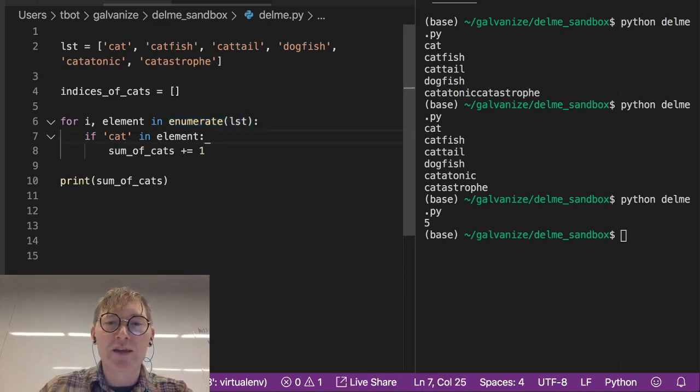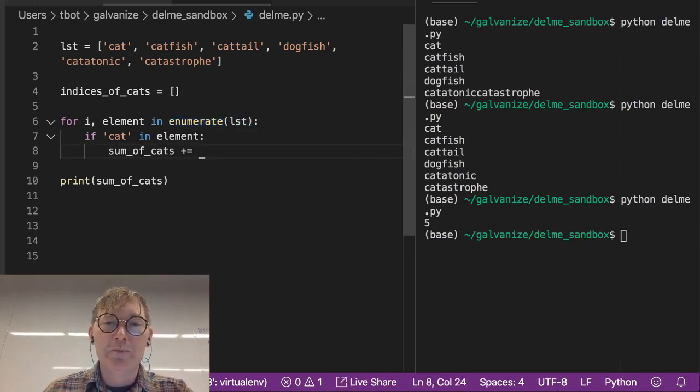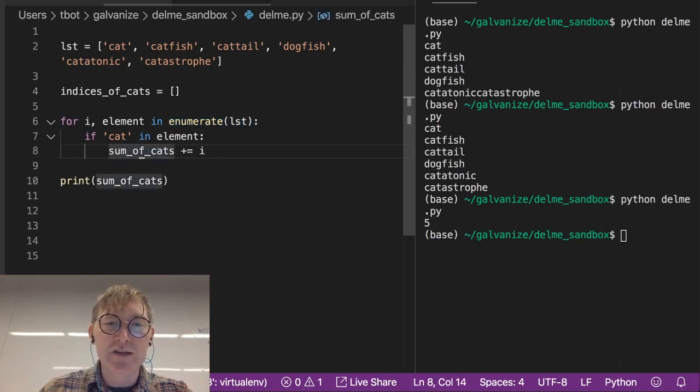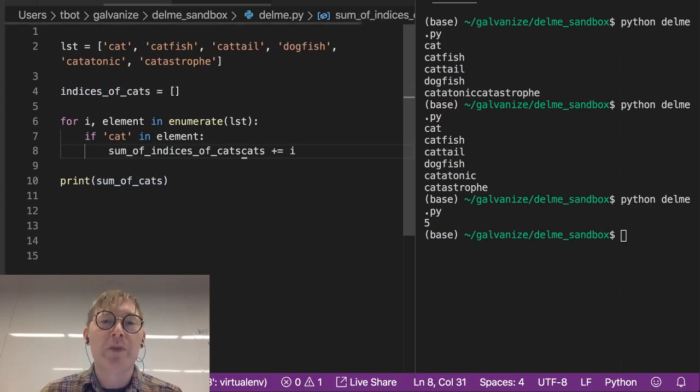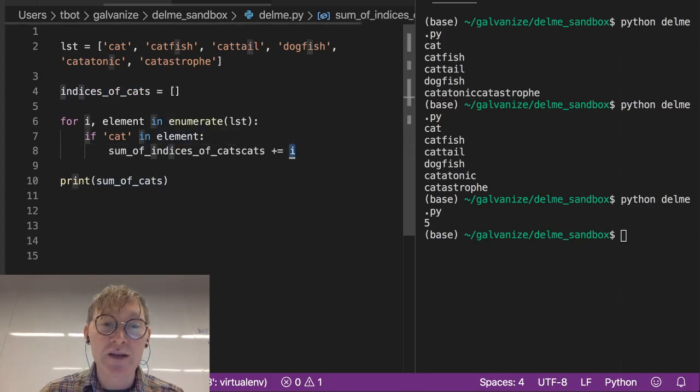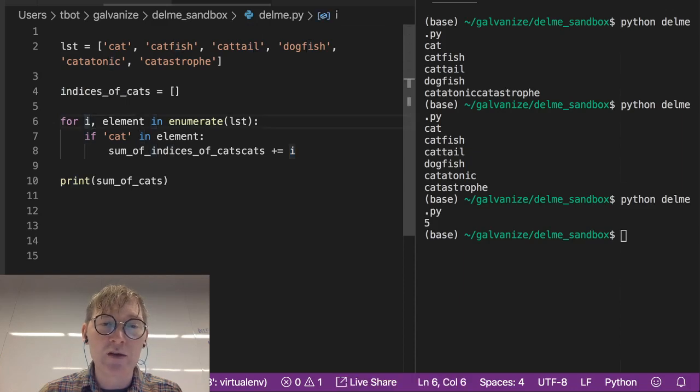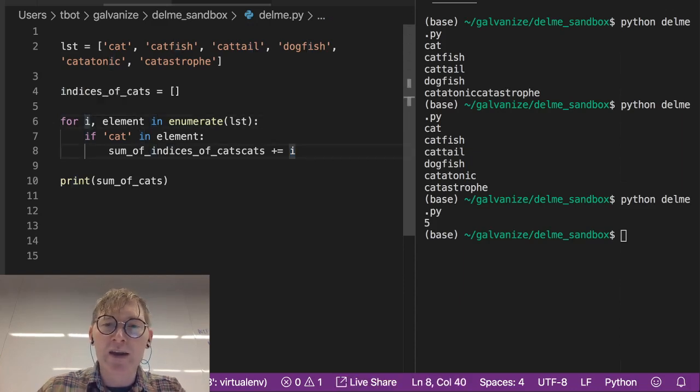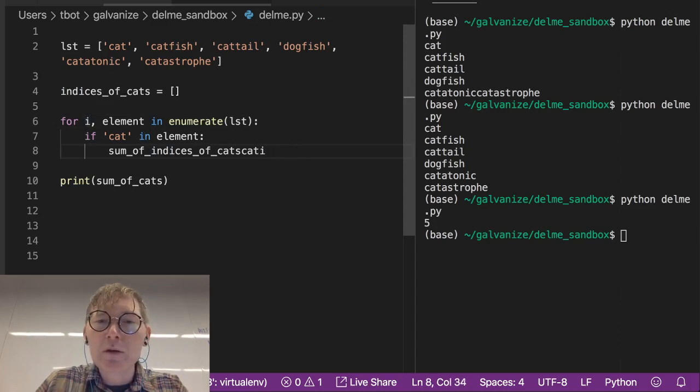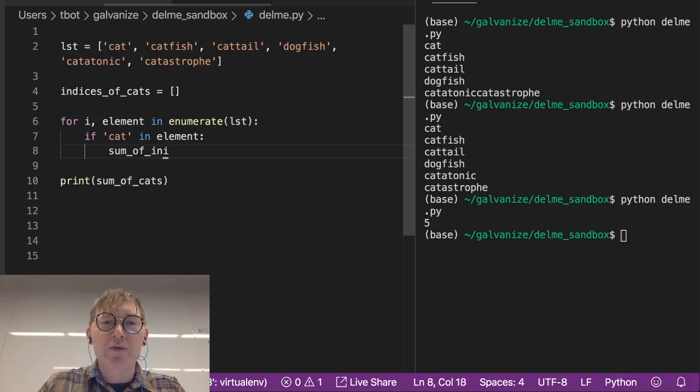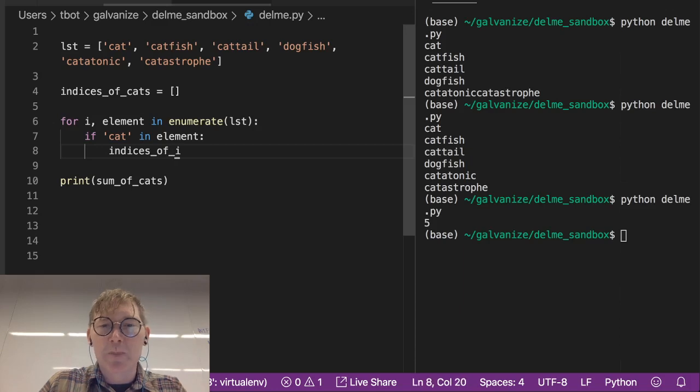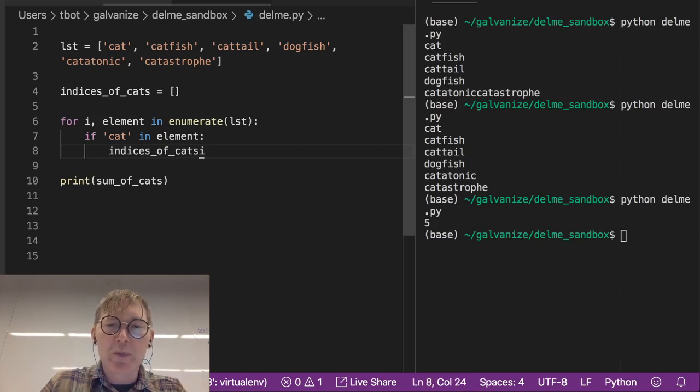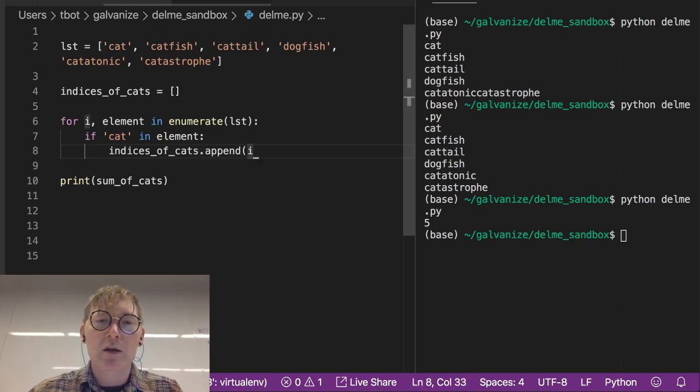Therefore we can get the indices that we want. So if cat is in the element, then we're going to take that index that we're collecting here, that we're getting here. And we're not going to add it, we're going to append it. Not the sum of indices of cats, but the indices of cats. And we're going to append the index when appropriate.